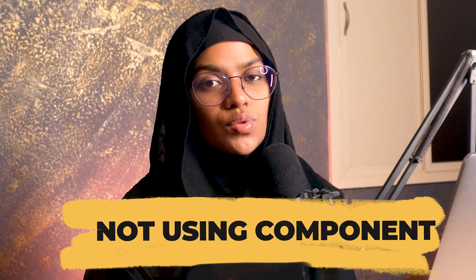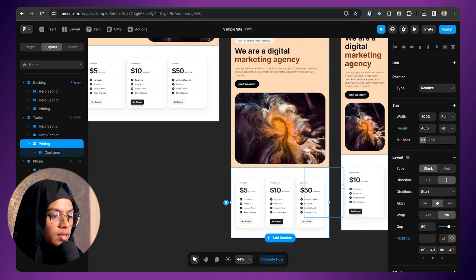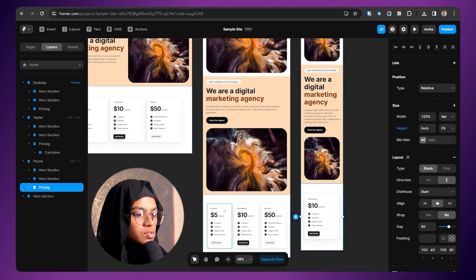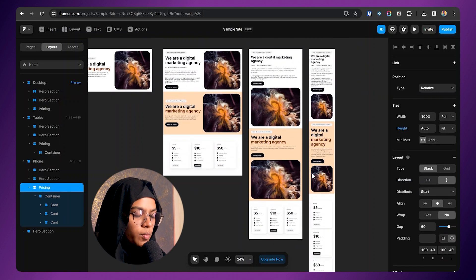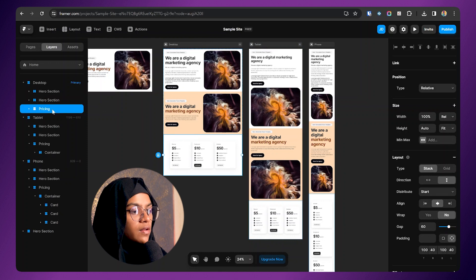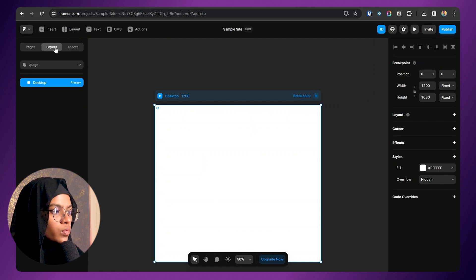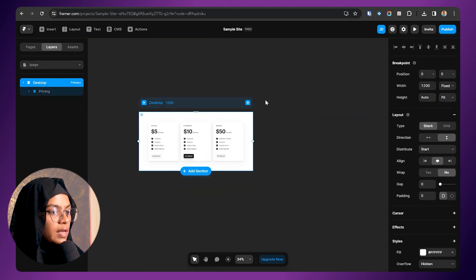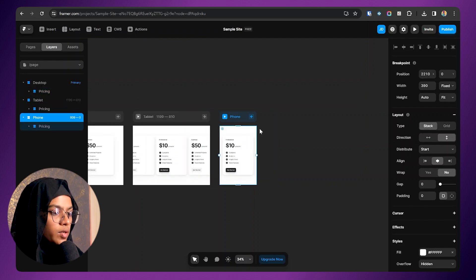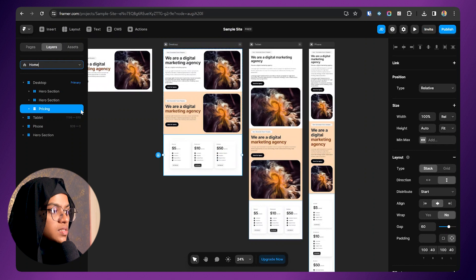The ninth mistake is not using components. In this design, I have created a pricing section that looks great on desktop and tablet, but on the phone breakpoint the first and second cards are missing. We fix that by making the direction vertical. But in some cases, we need to use this pricing section on other pages too. What beginners do is go to the homepage, copy the pricing section, paste it on the new page, and then redo all the breakpoint adjustments again and again. This is the mistake — instead of creating a component, they just copy and paste.